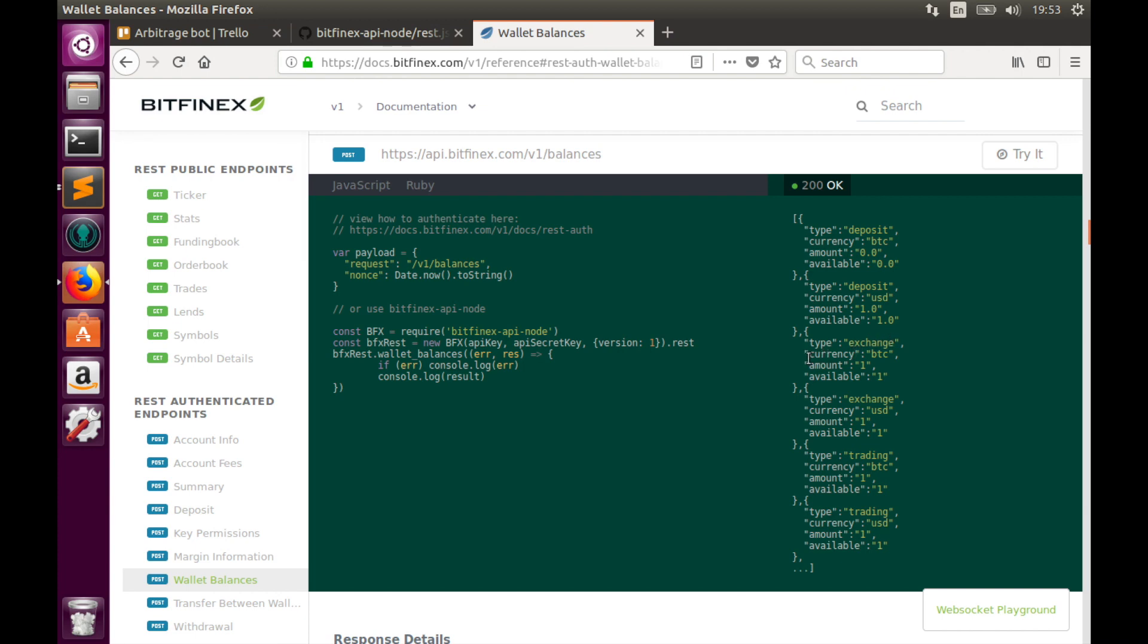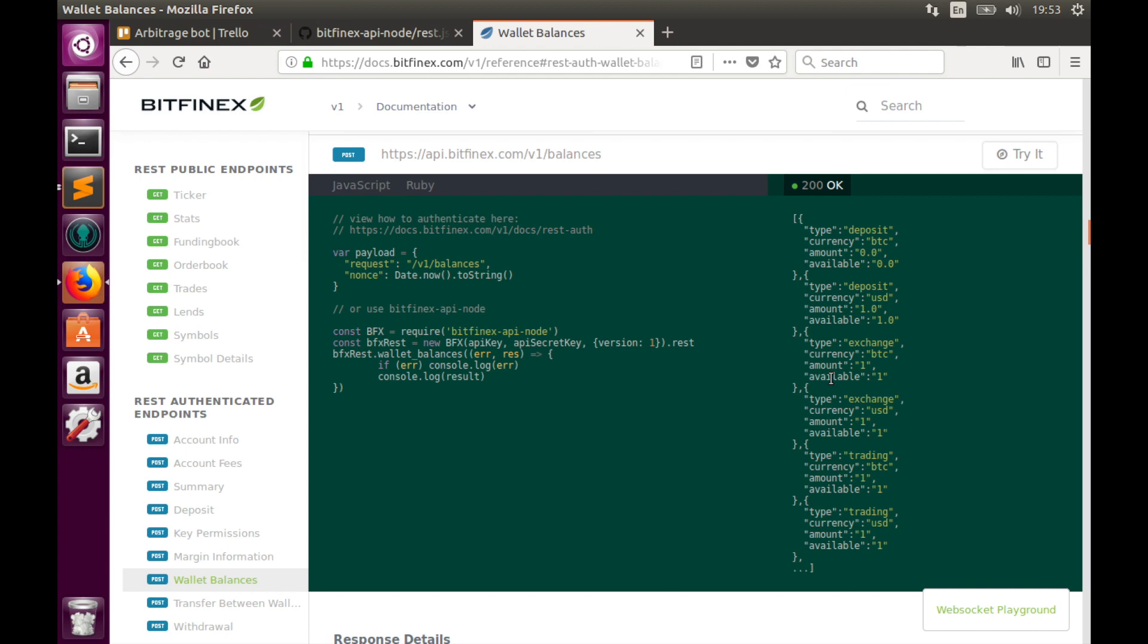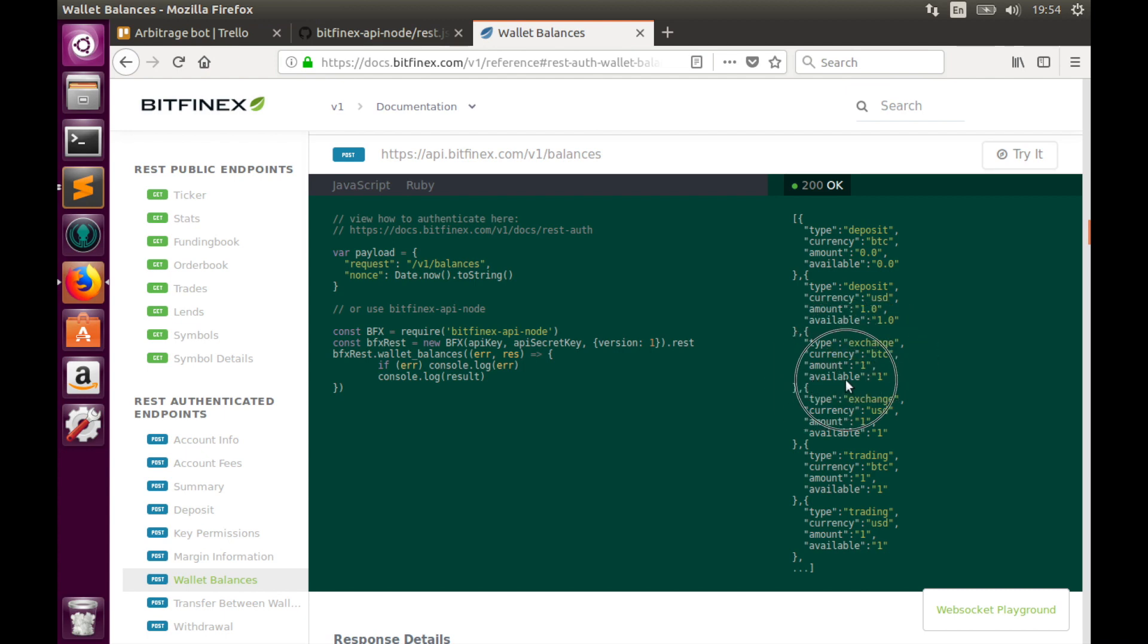Also, every object has currency key, which can be any currency that is tradable on Bitfinex that has some coins there, amount, which is total amount of coins in the wallet, and available amount, which is amount of coins available for trading. So once we get this output, we need to filter it by type and pick only objects that have the type exchange. And from those objects pick currency value, which can be BTC or any other, and available value.